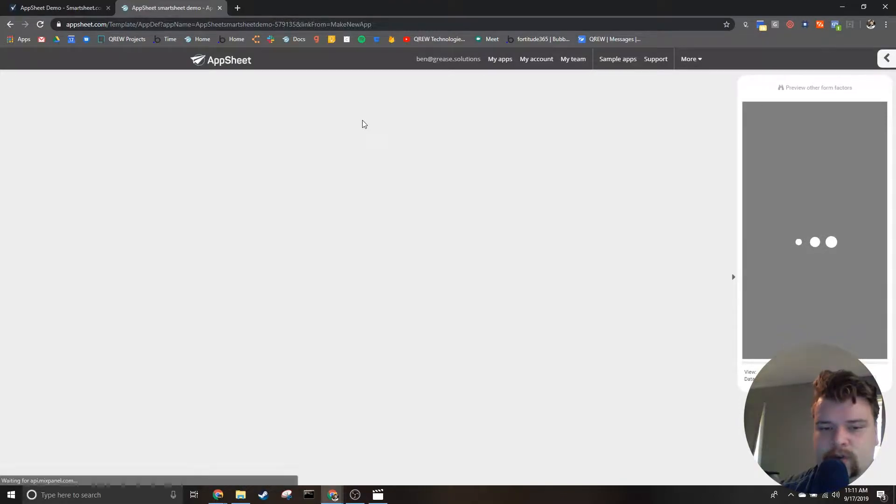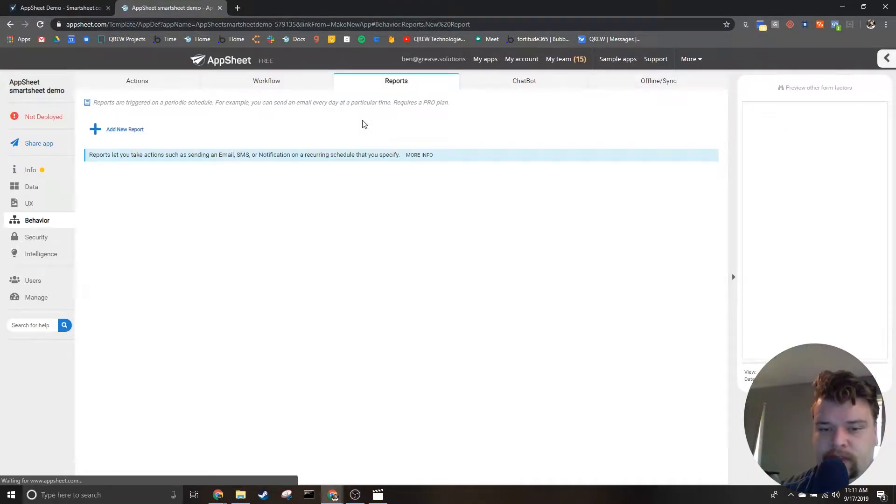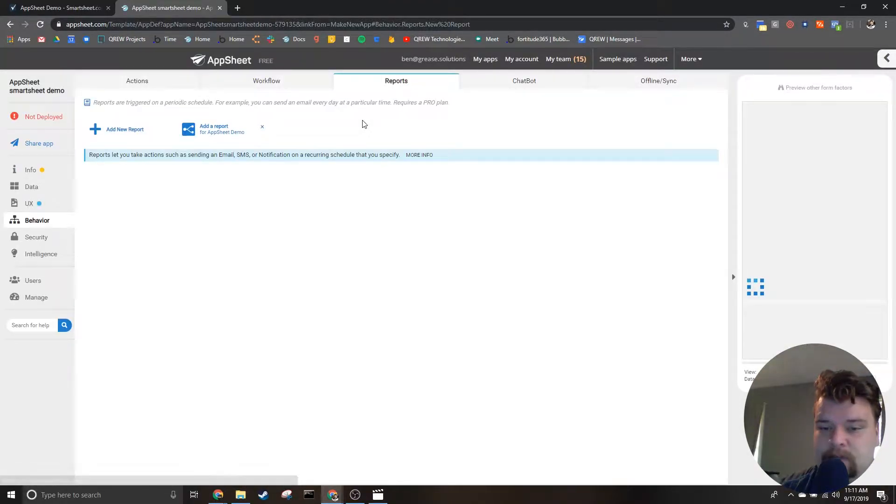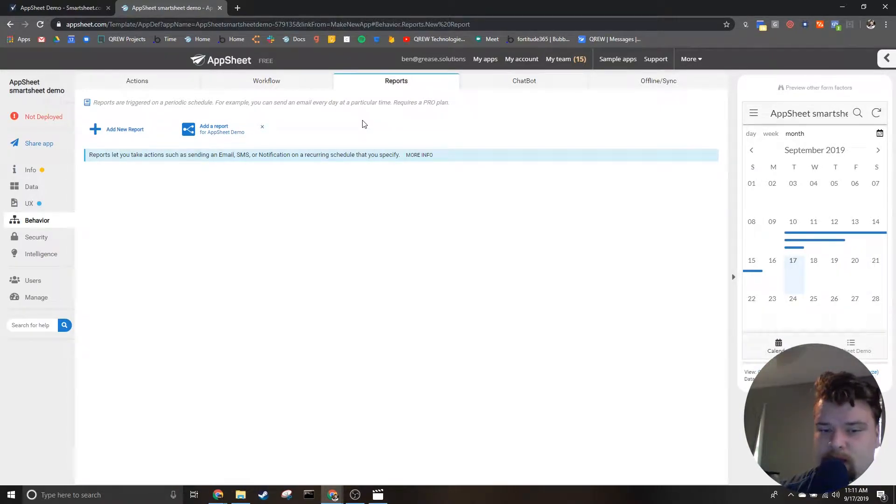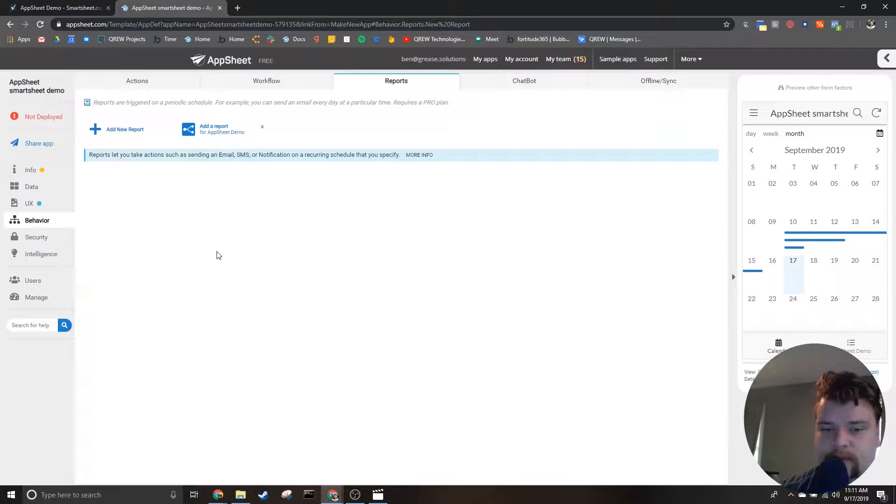Once you've decided which grid you want to start with, double click on it and AppSheet will start creating your app. It creates it for you and it takes a surprisingly short amount of time to actually create your app.